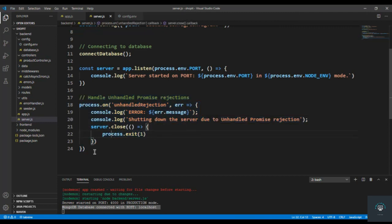So now we have handled our unhandled promise rejections. It's really important that you handle these types of errors. We're done with this video. In my next video I also want to handle the uncaught exceptions — I'll show you what those are in the next video.